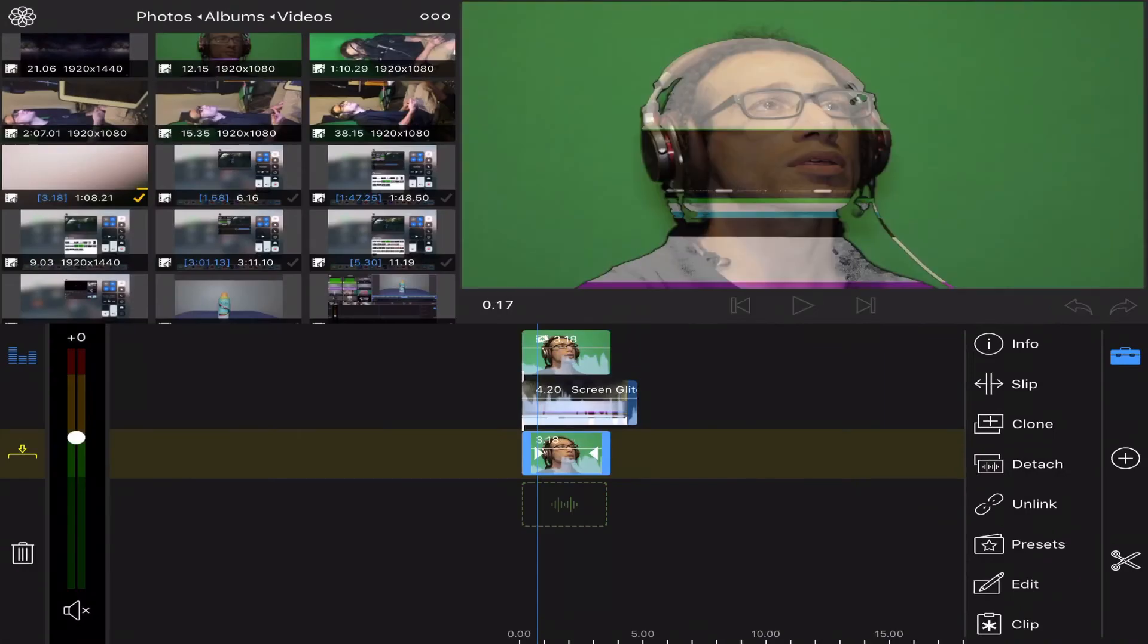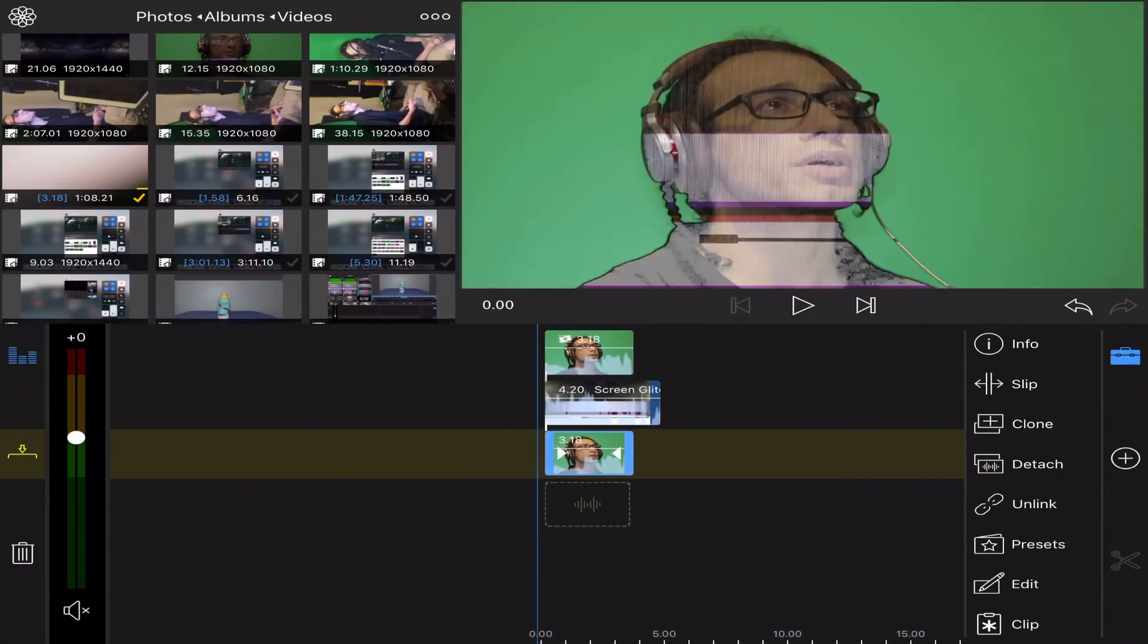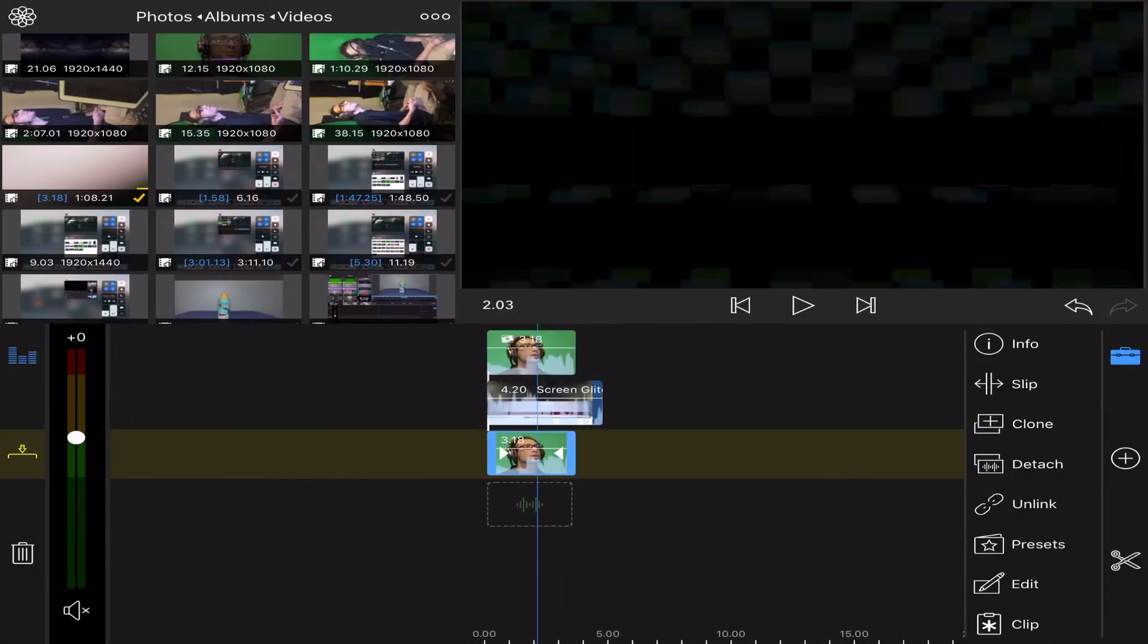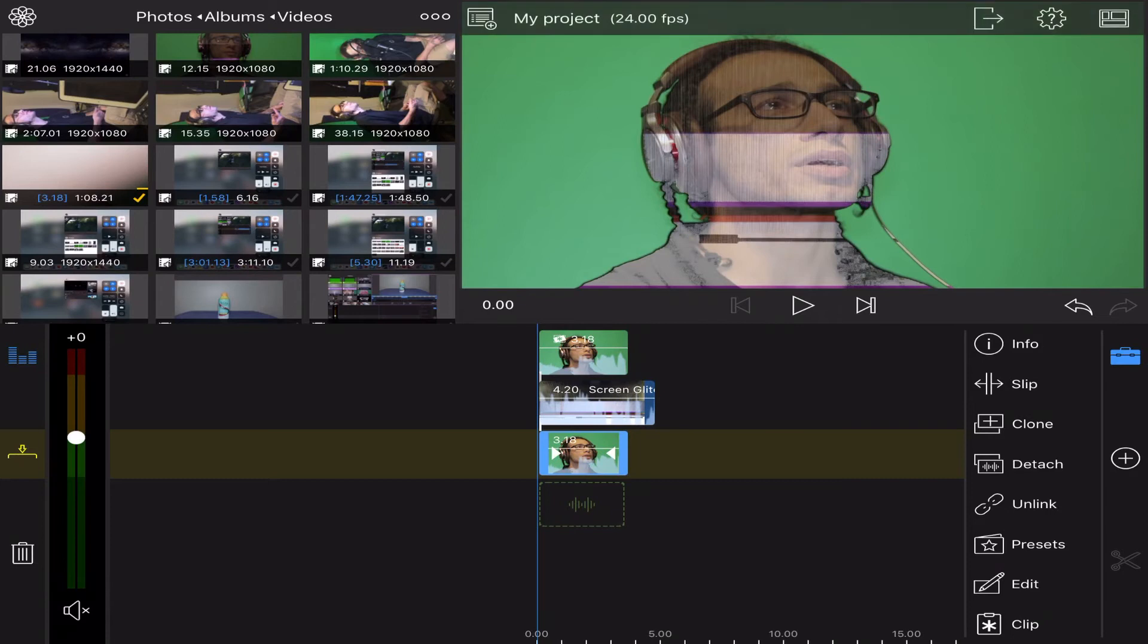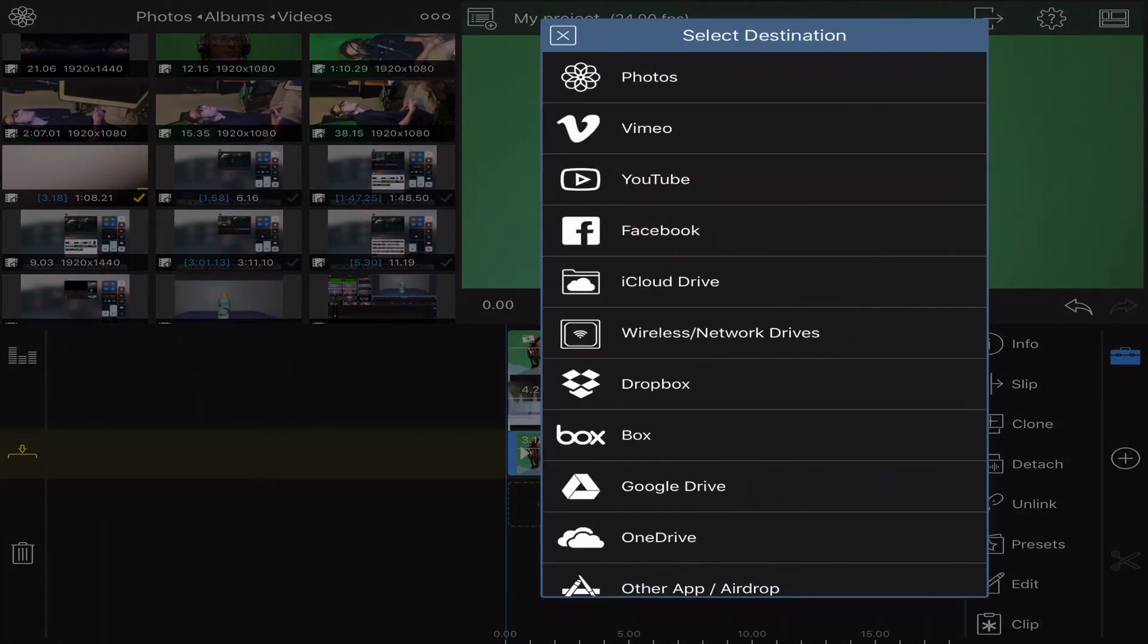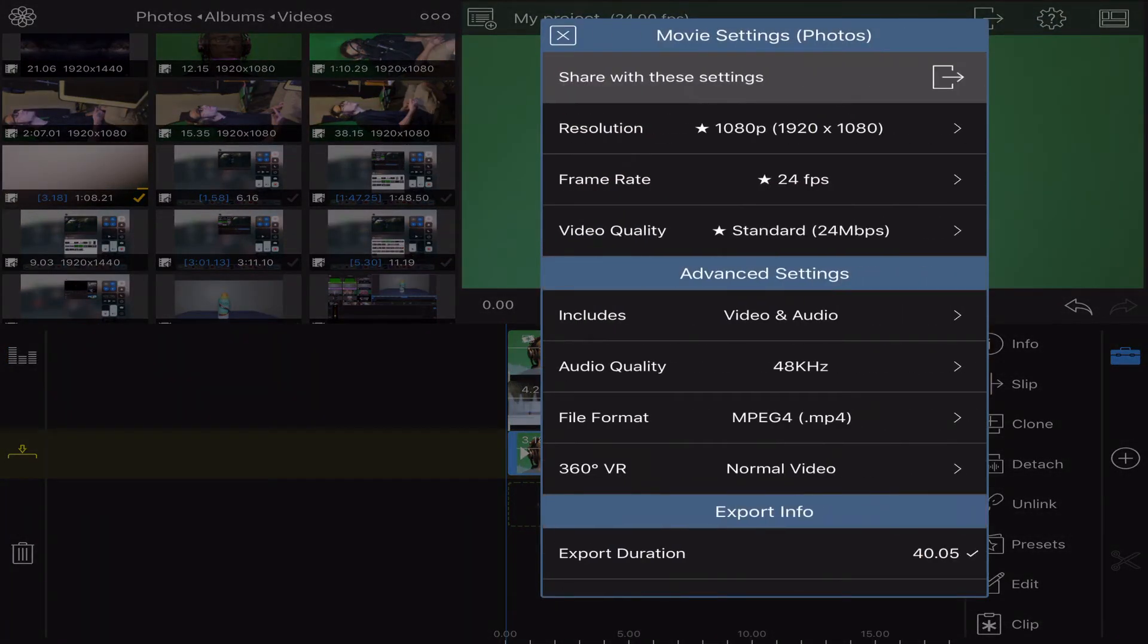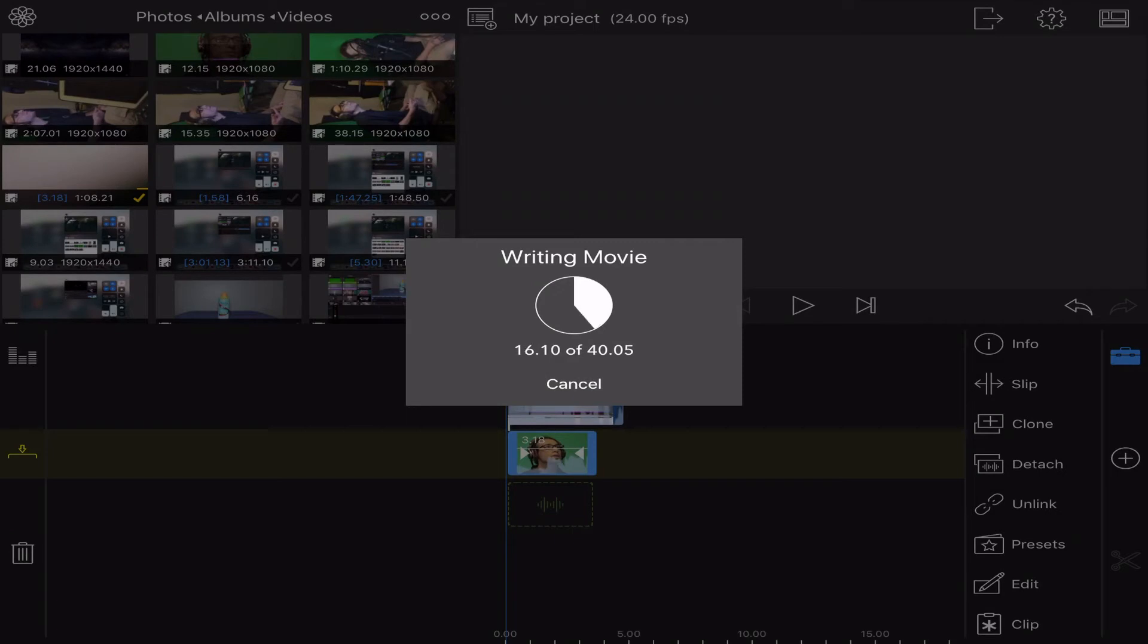Now what you're going to want to do is export this little thing you've created right here. You're going to export it because you don't have any more tracks to work with, so I can't place anything on top of this to chroma key the green out.